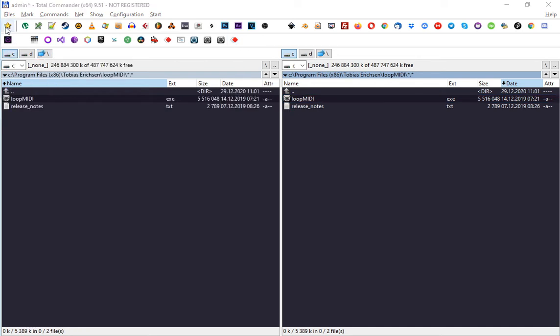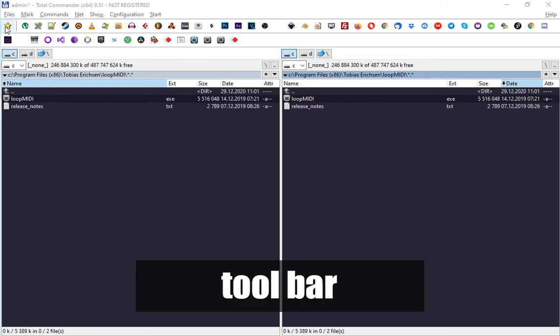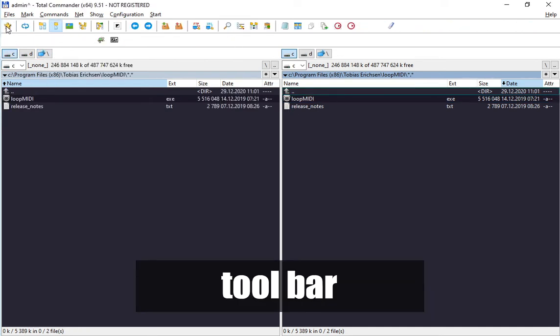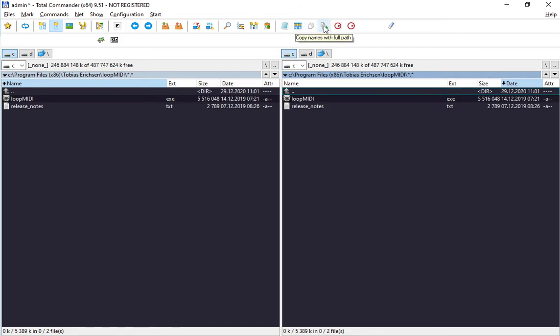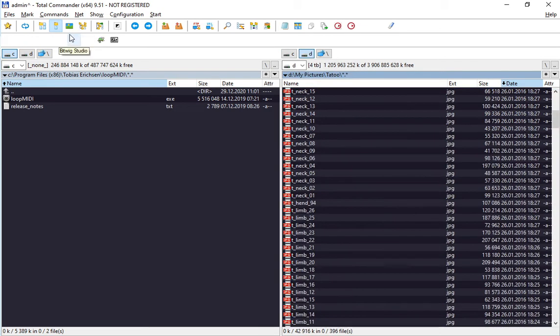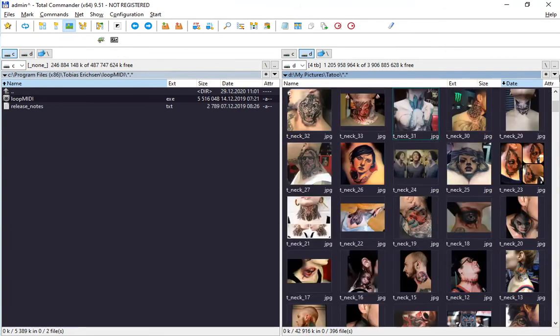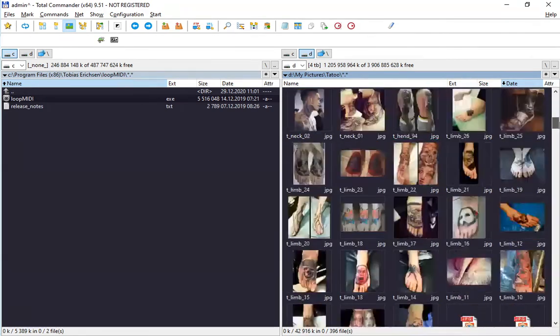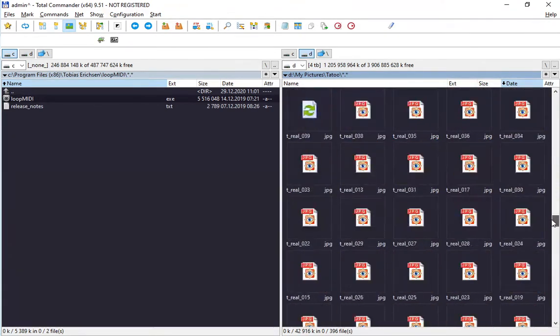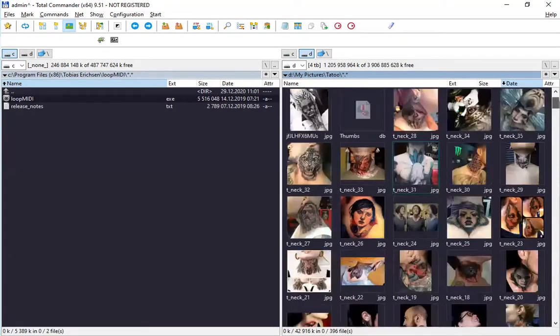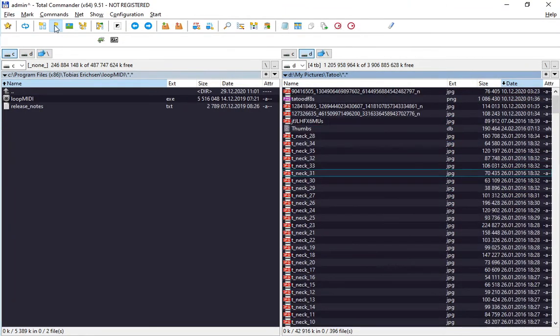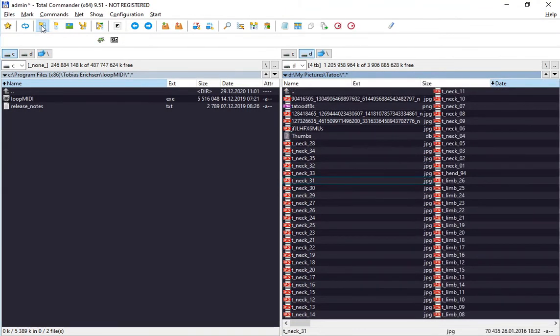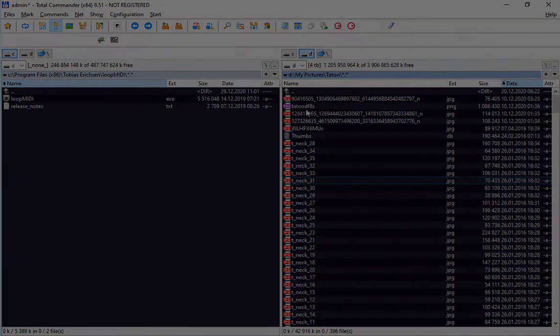By default, Total Commander has an extra bar with tools like search, notepad, mirror browsing, copy files, copy file names to clipboard, copy full path, and thumbnail view. Let me quickly show you what thumbnail view is. If you enter some folder with pictures, you can press this and Total Commander will show you thumbnails. Also different ways of displaying stuff.